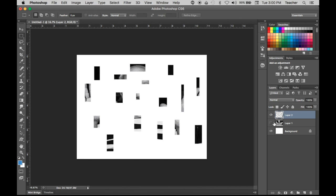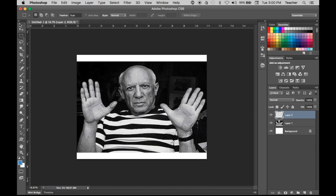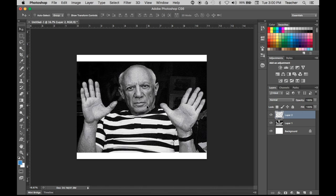If I turn off layer one you'll notice there are a bunch of little Picasso pieces — Photoshop copied and pasted them in place from where I originally took them. Now with layer two, I'll get my Move Tool by pressing the letter V, and use my arrow keys to shift these pieces a little bit. Things start to trip out — like, whoa, what just happened.